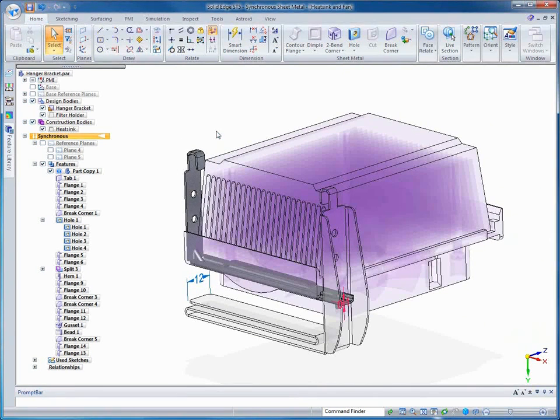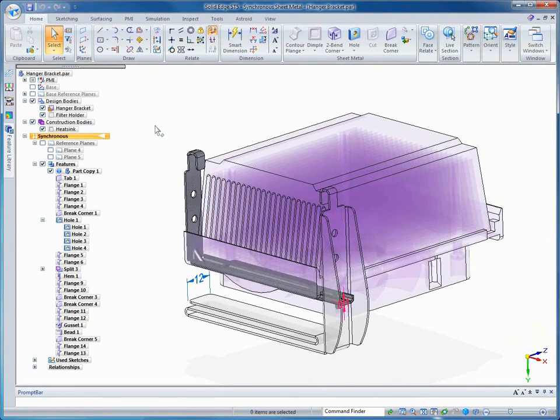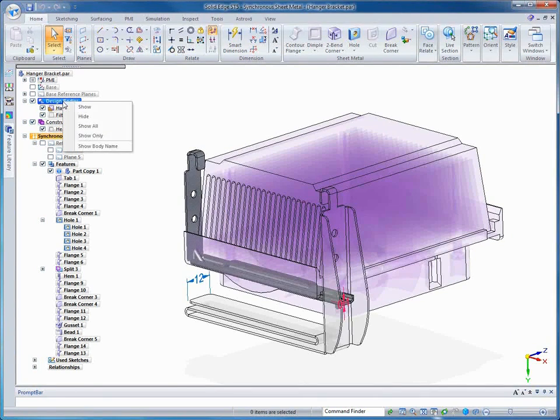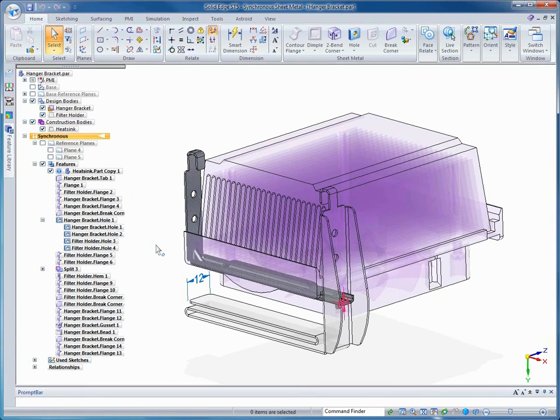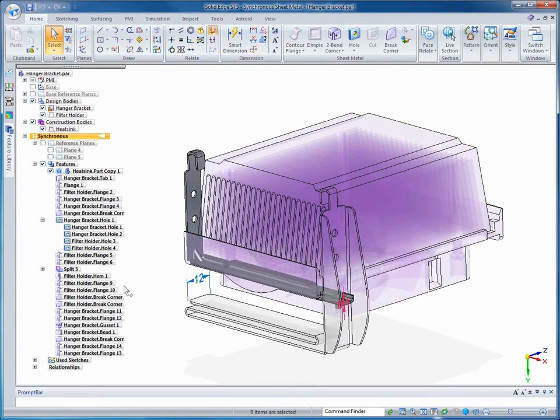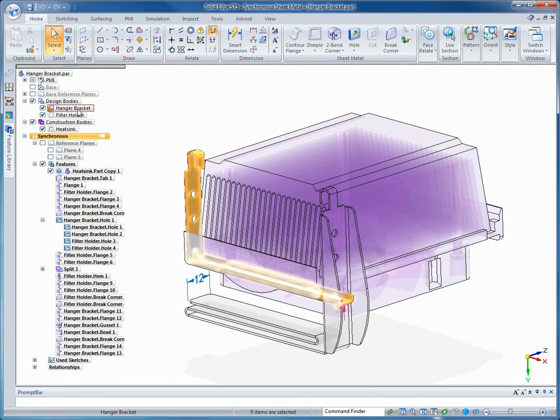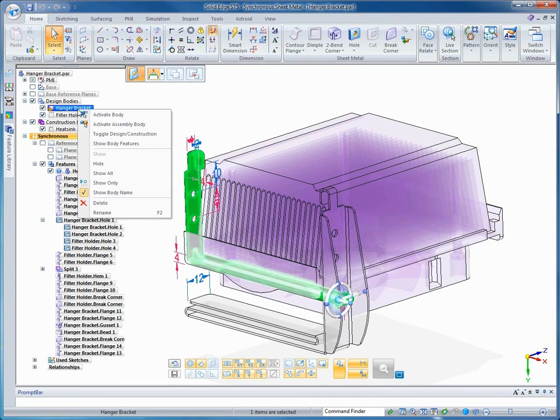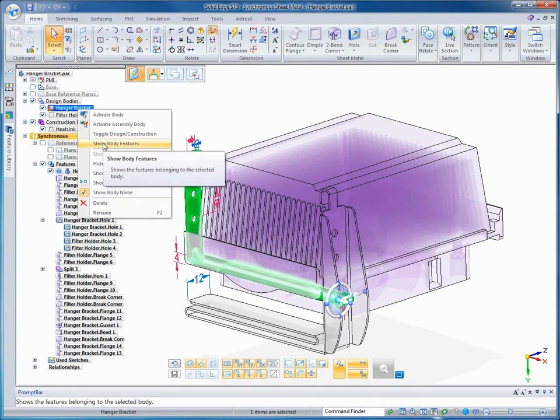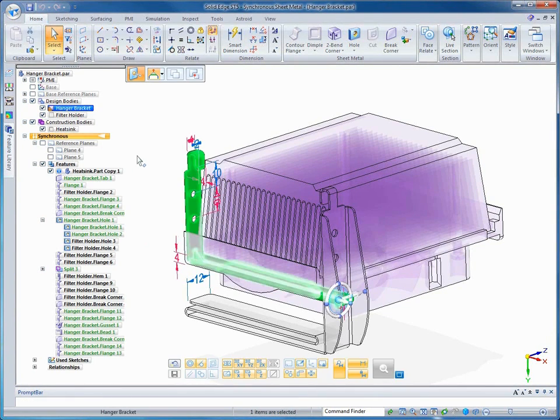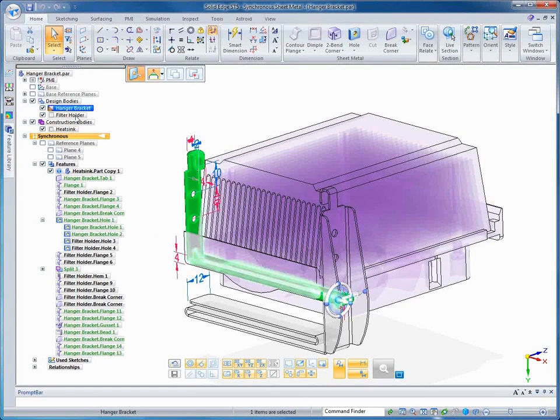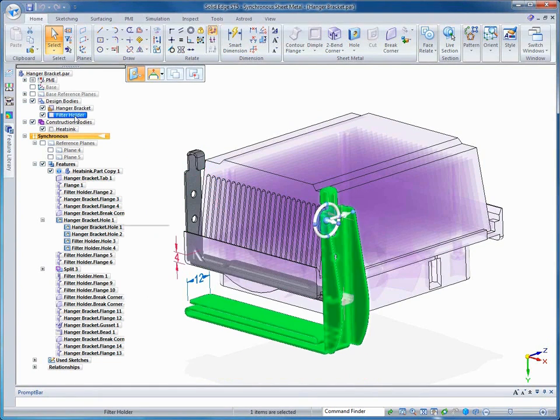Now if you weren't the person who designed this, you wouldn't necessarily know which features belong with which body. Solid Edge offers some tools to help us with that. We have the option to show the body name, which will append each body name, or each feature name, with the body name. We can also right-click on a body and say show me which ones are the features that belong to that body, and they highlight in green.